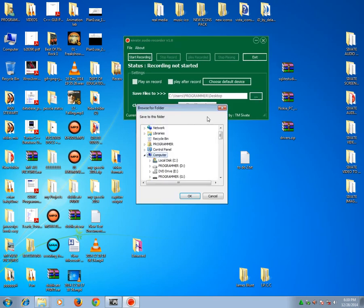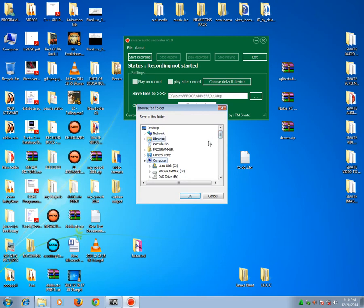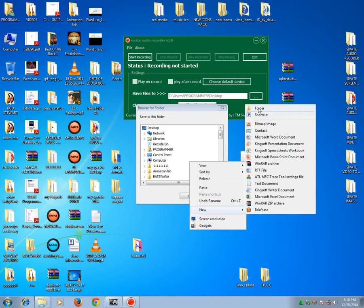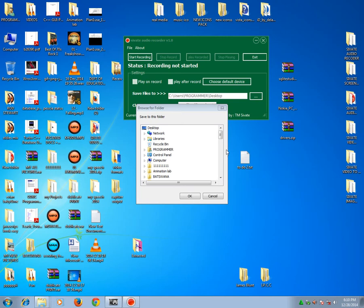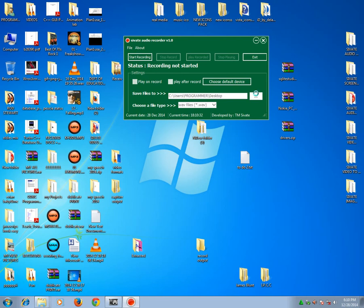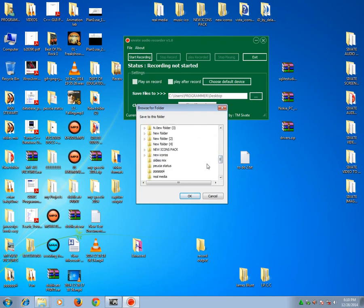So I could actually change and save on the desktop, or I could create a folder here called my record output. I created a folder called record output, so now I'm going to select that folder.